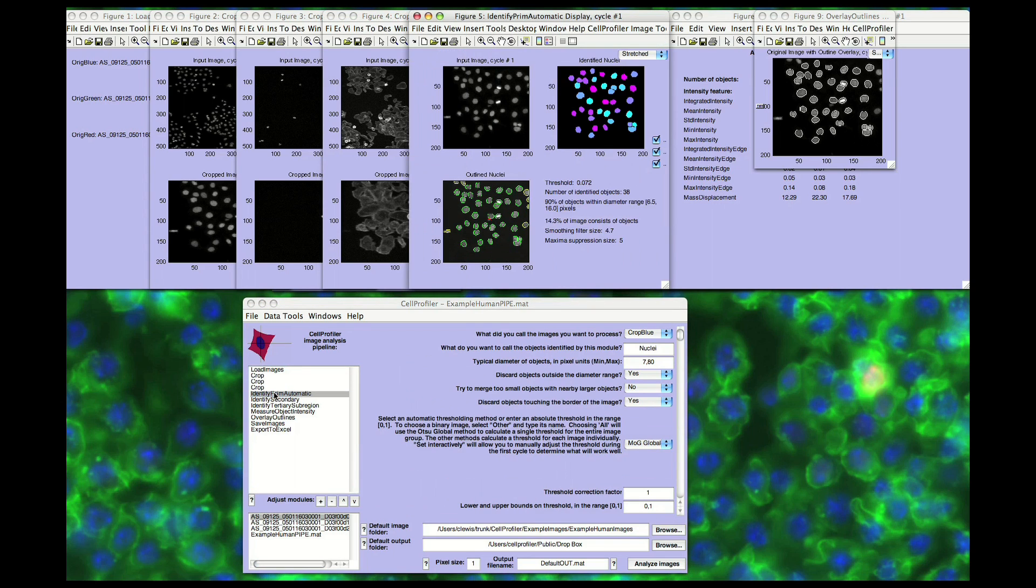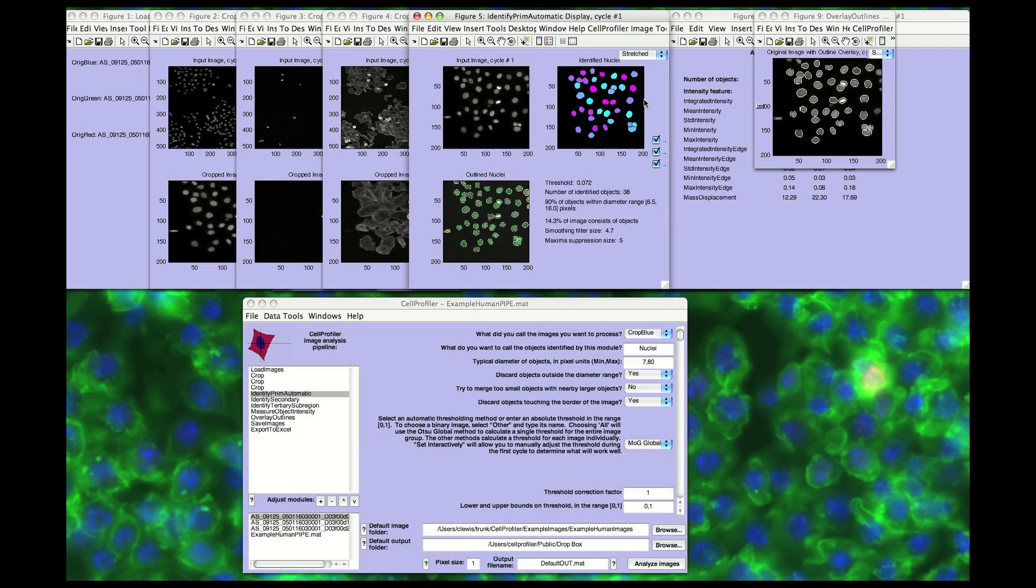The Identify Primary module identifies the first objects in the image, such as nuclei from DNA-stained images. Most importantly, to effectively identify objects, Cell Profiler is able to separate clumped objects, creating separating lines between the objects, and then removing objects based on measurement criteria, such as their size or shape.